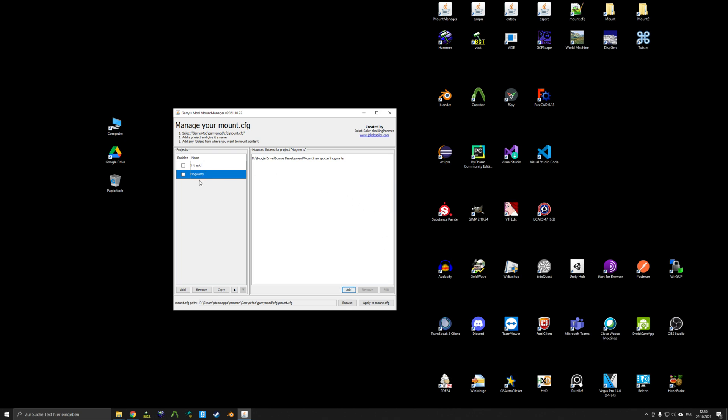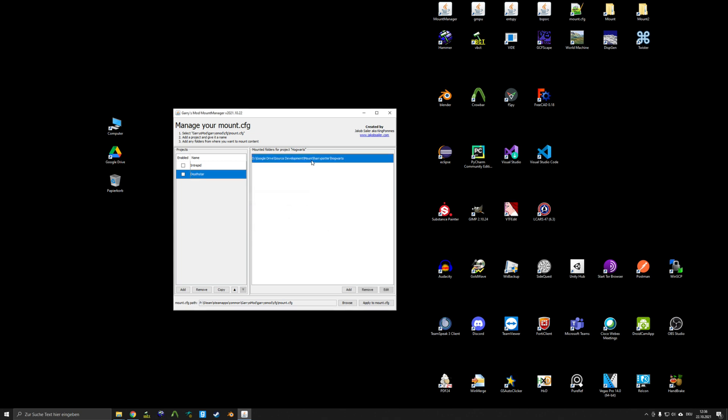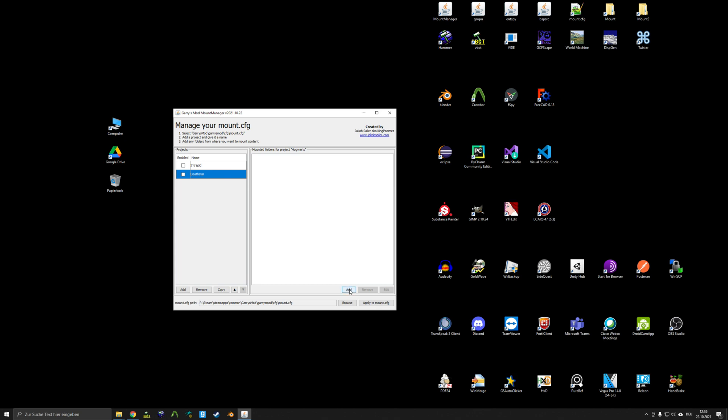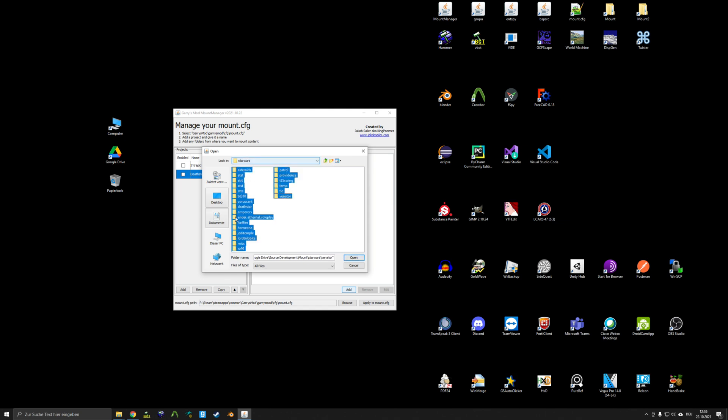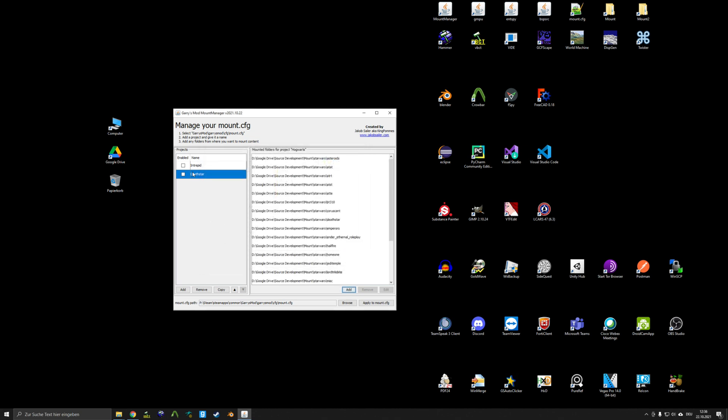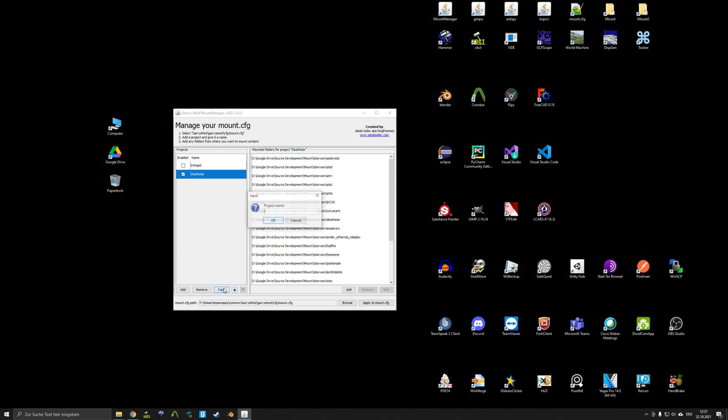Now, you can rename stuff, delete mounted folders, or even add multiple folders at once. So if I want to have all my Star Wars content mounted for some reason for this DevStar project, I can do so. You can also reorder projects or copy them.